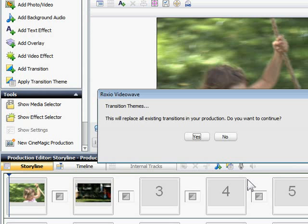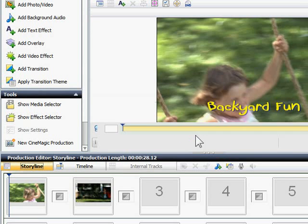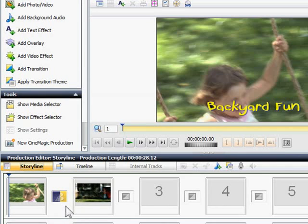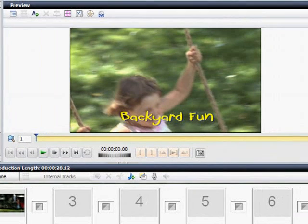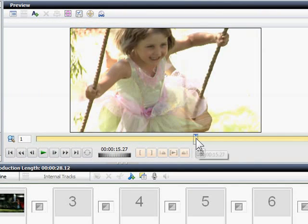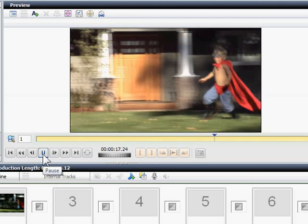Because I've chosen a theme, VideoWave warns that this choice will replace all existing transitions with the new one. Click Yes to continue. Transitions are indicated in the storyline by the little boxes between clips. Let's see what ours looks like in the preview panel. You can jump about in the production simply by clicking on the bar, then click the Play button to see the movie.